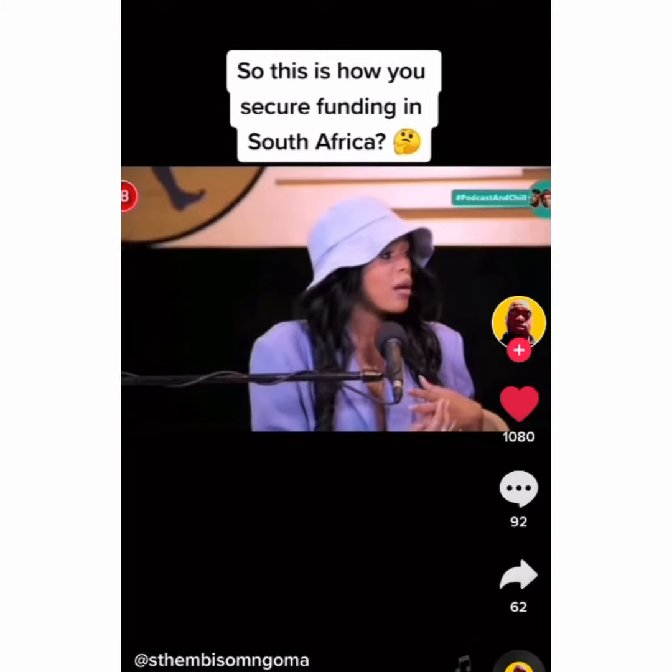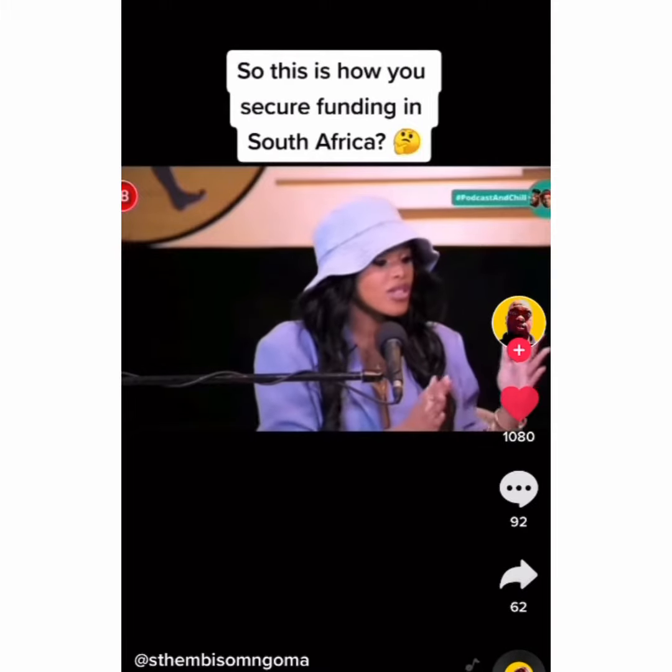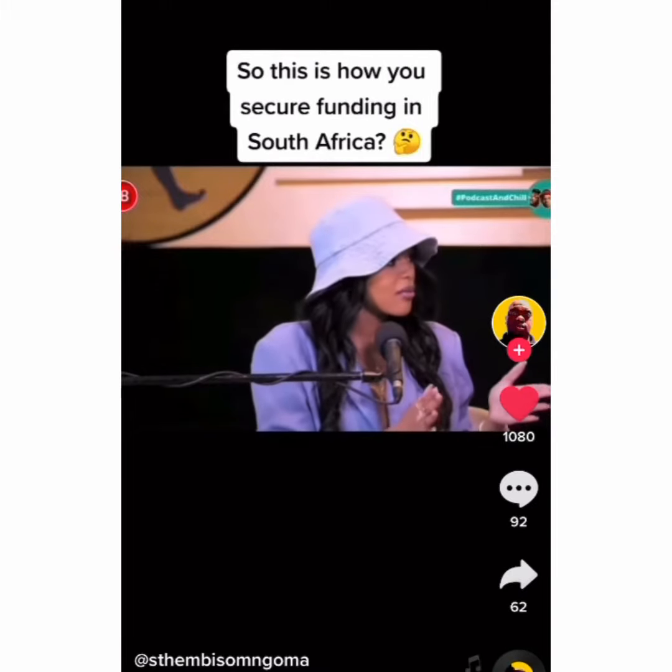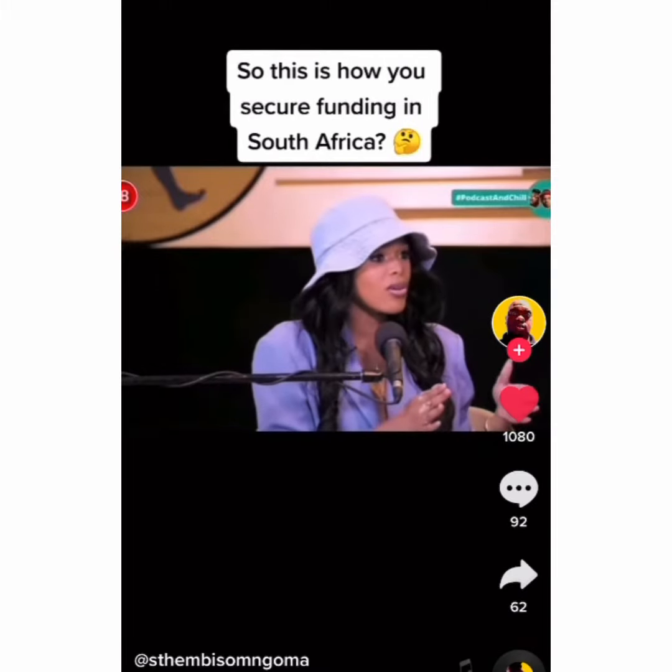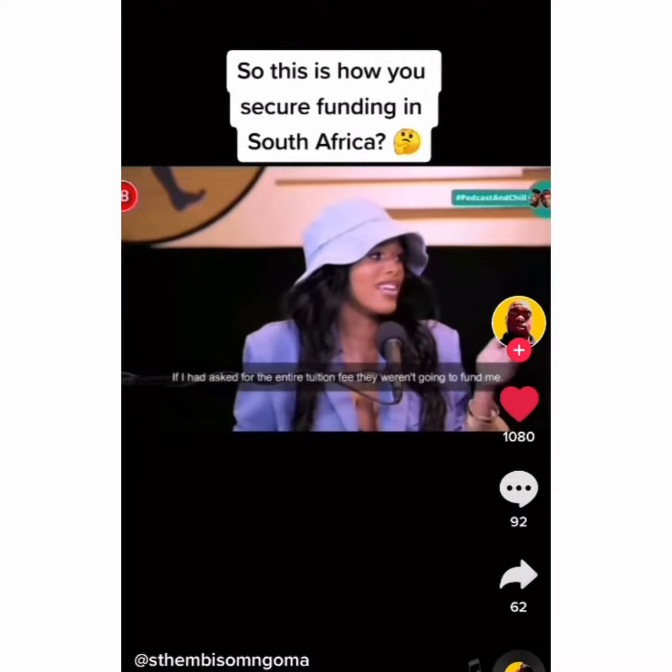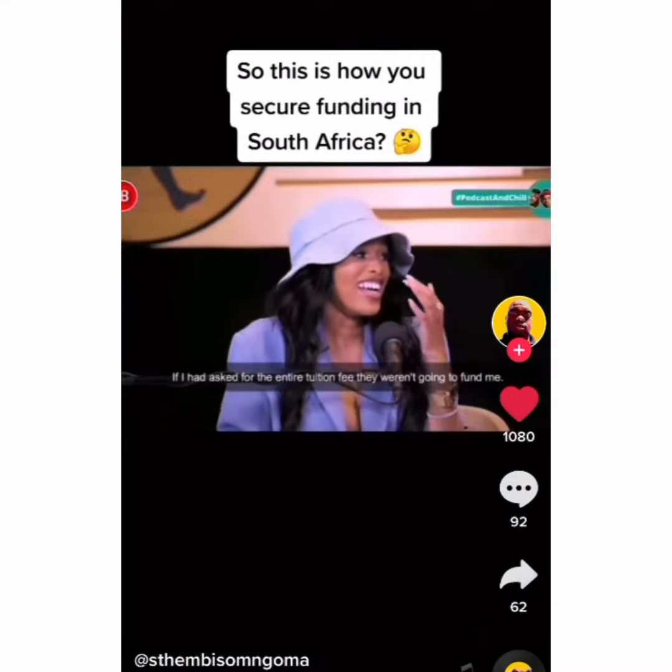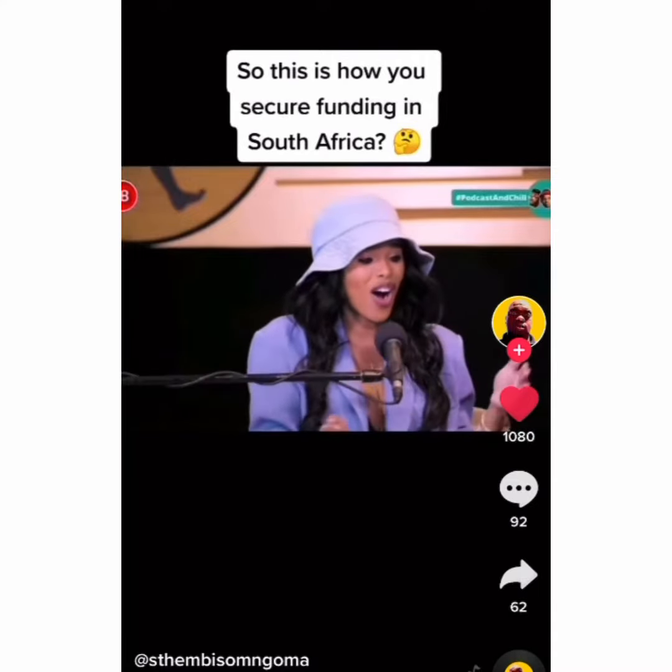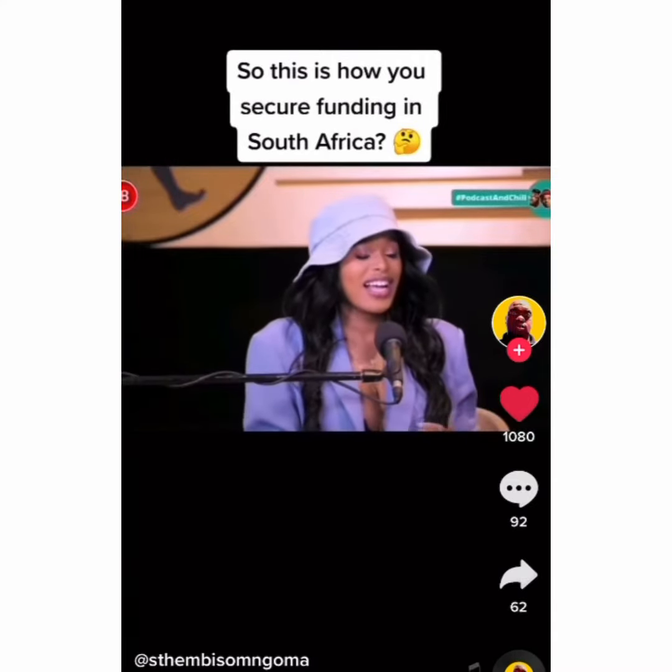They gave me funding, but I only asked for the first semester because I was scared. So I only asked for like half.